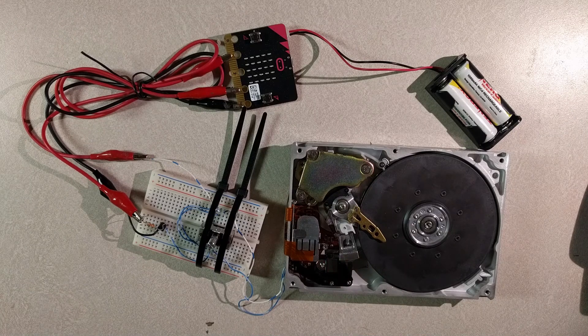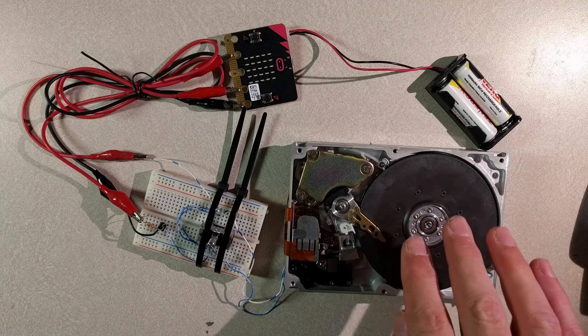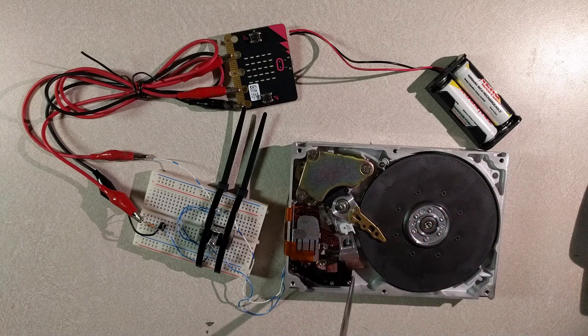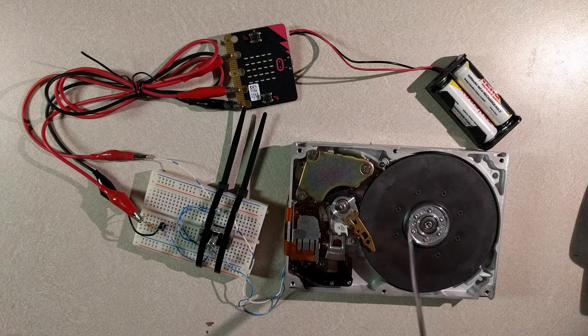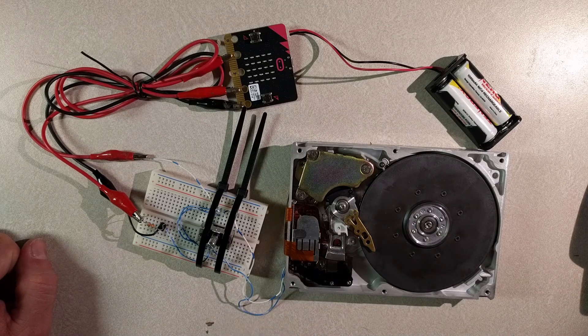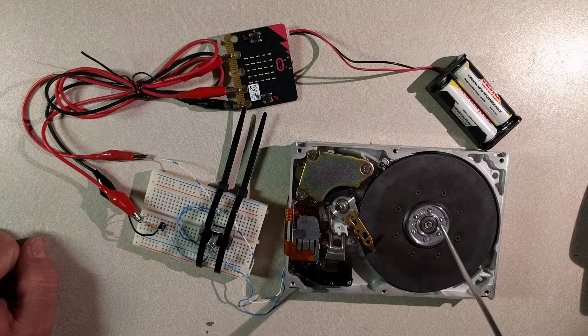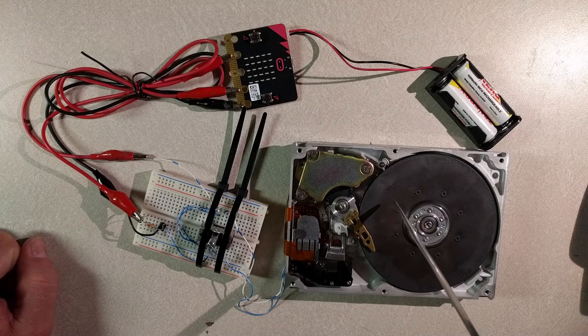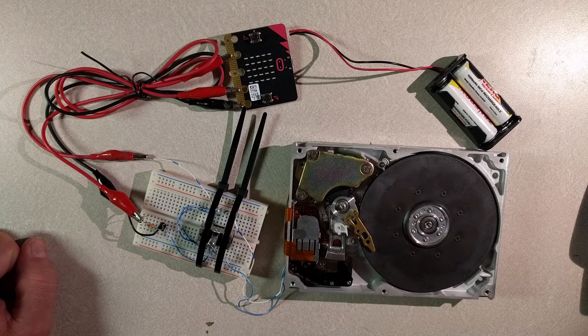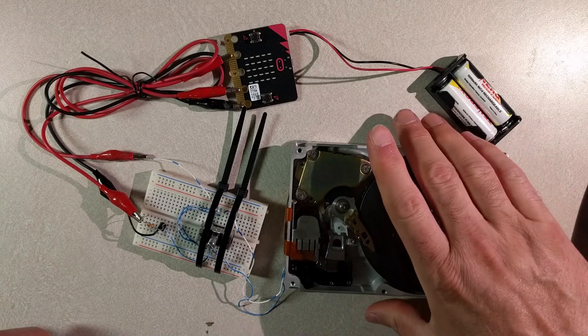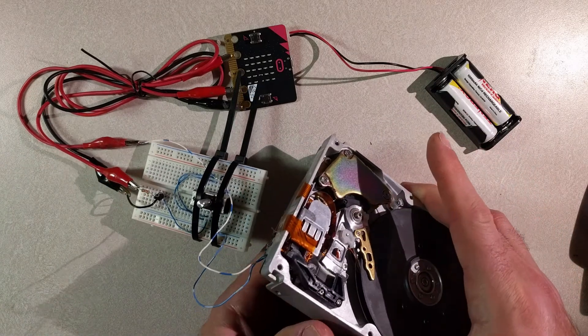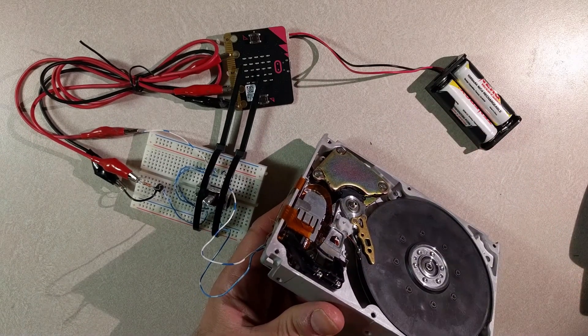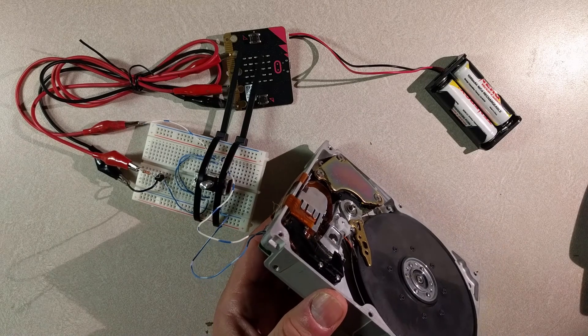The other thing about this hard drive too, is this is not the platter. The actual platter that's being used for data is underneath. And for whatever reason, this hard drive may have been a lower spec model, but this is a dummy platter on top and a dummy arm.